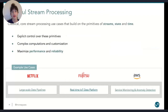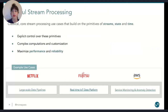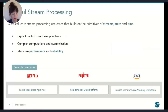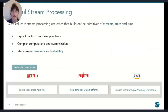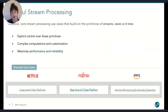Some examples of classical stream processing use cases: Netflix is using Flink as a basis for their internal data platform called Keystone, and they're processing around three billion events per day. So large-scale data pipelines are a very common use case. Fujitsu has also built a real-time IoT data platform to process data for autonomous vehicles. And AWS is using Flink for log analysis to monitor and detect anomalies in their clusters.